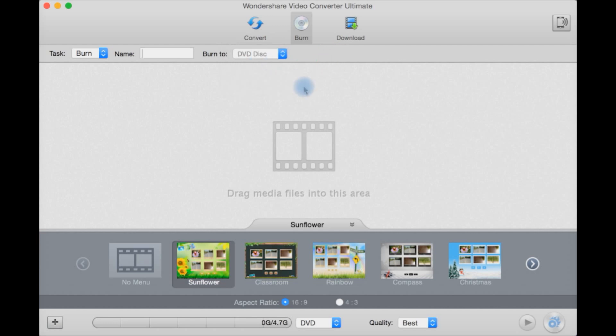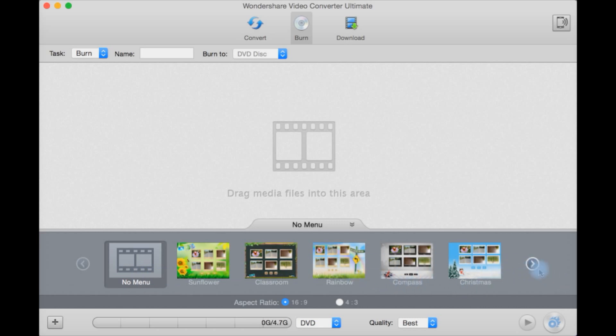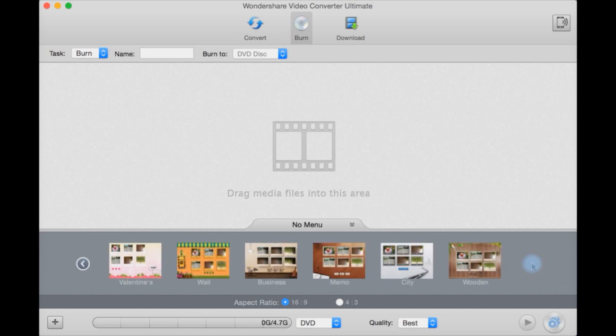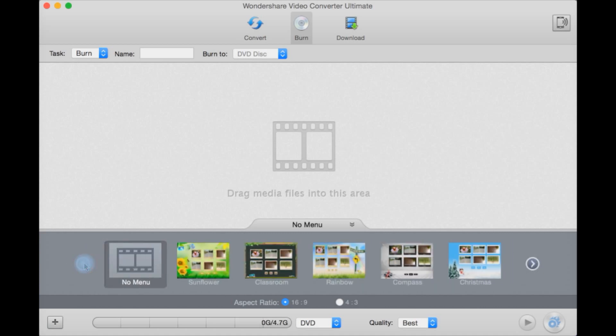It doesn't seem to have Blu-ray support which would be a nice inclusion. You then have no menu or some preset menu designs such as Christmas and rainbow here. Scroll over for some more. There isn't a huge amount and I'm not sure if there's a way to add more or not.